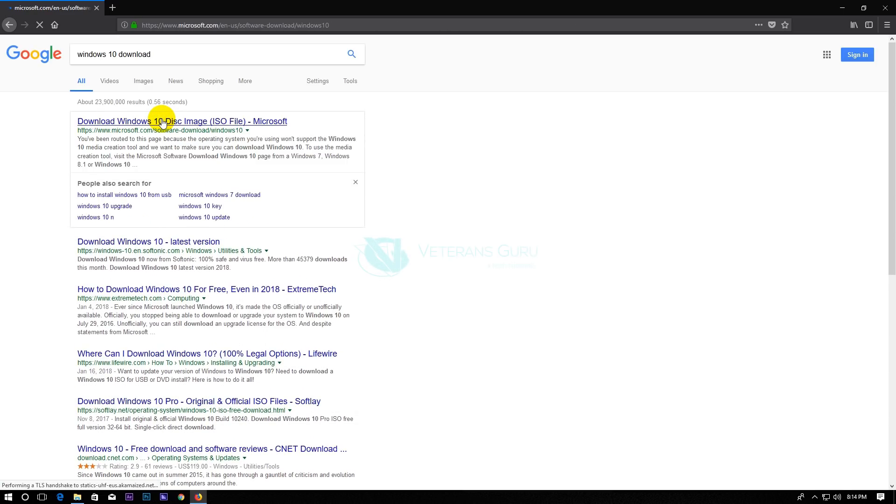Choose the result that is from the Microsoft website. Wait for it to finish loading.